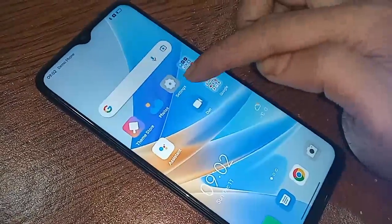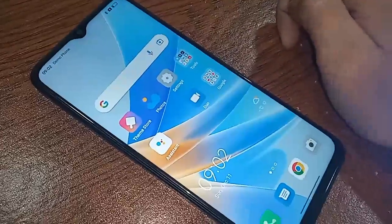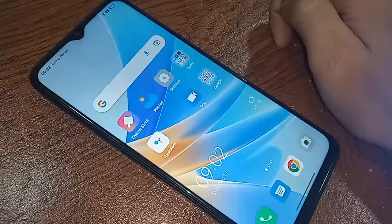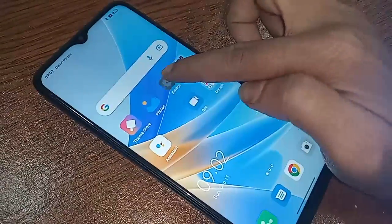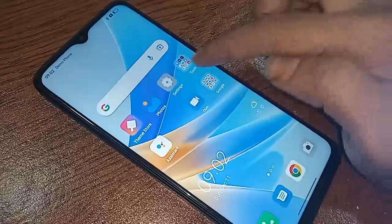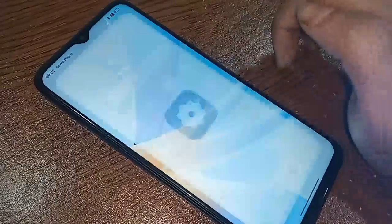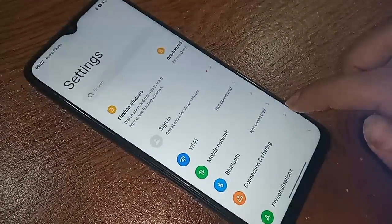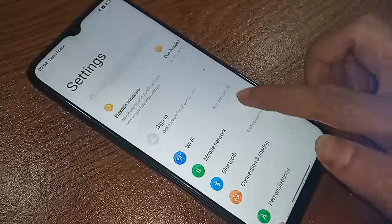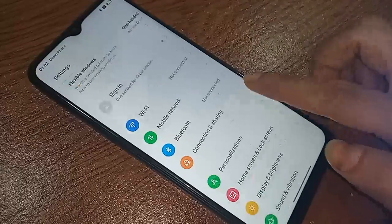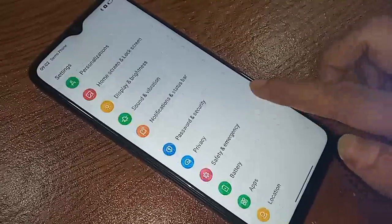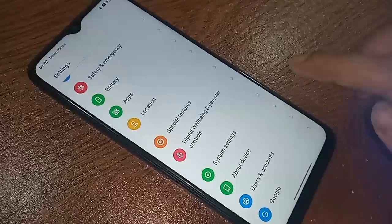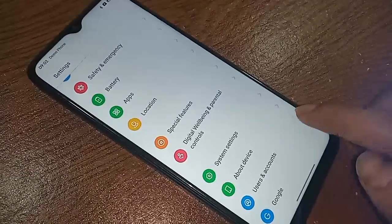If you want to enable developer option or USB debugging mode, first you have to find the Settings option. Click on Settings, and it will be presented with many options. From here, scroll down and you will see an option called About Device.